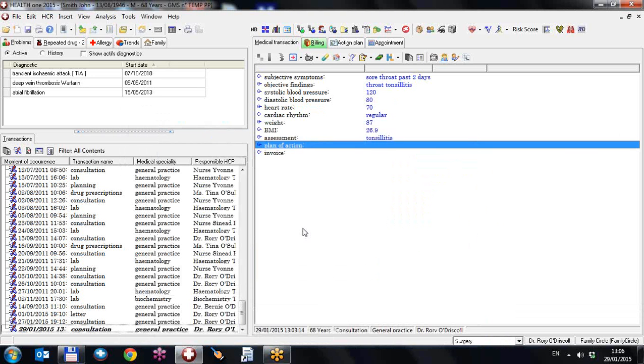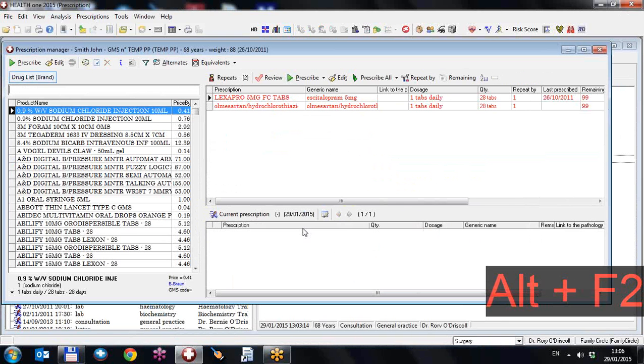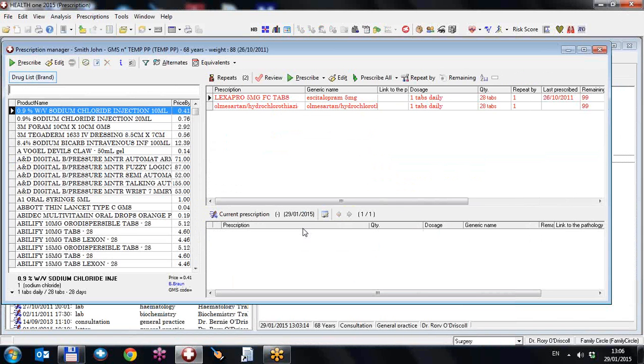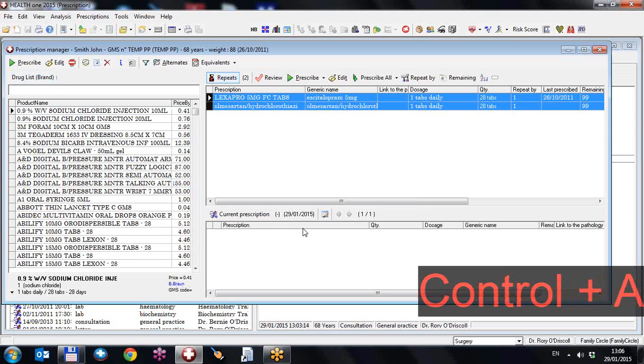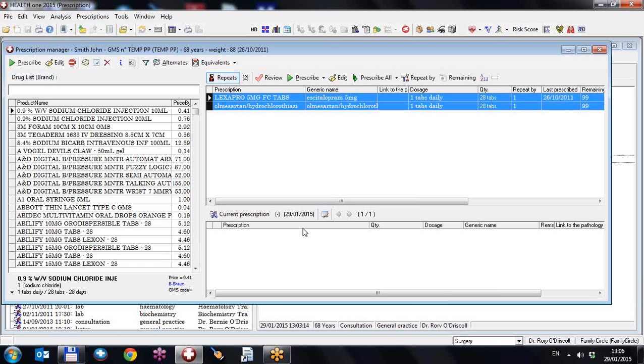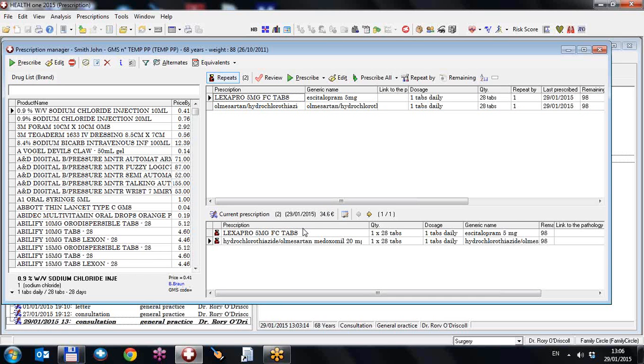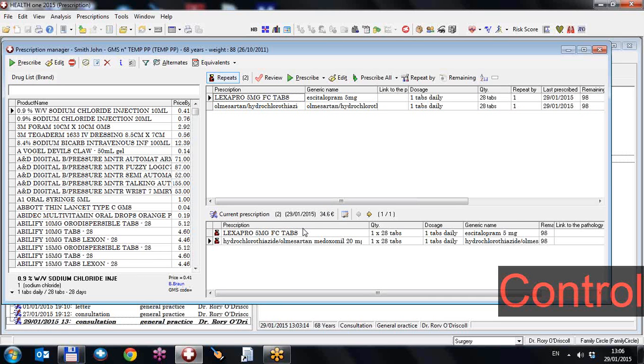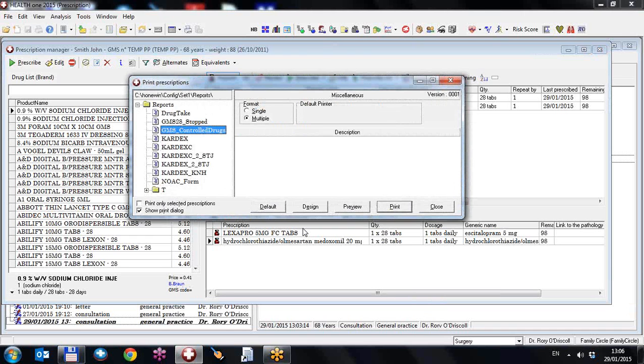I'm going to do a prescription first of all. Alt F2 to bring up the drug module. I'm going to go tab to bring myself over to the repeats. Control A to select them all. Control Enter to prescribe them all.